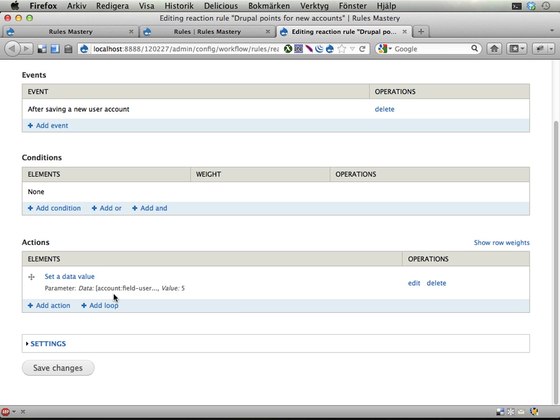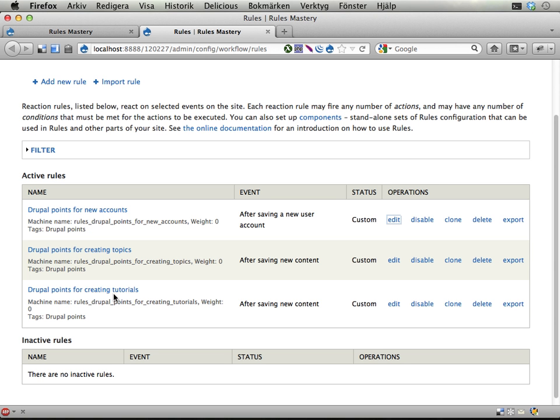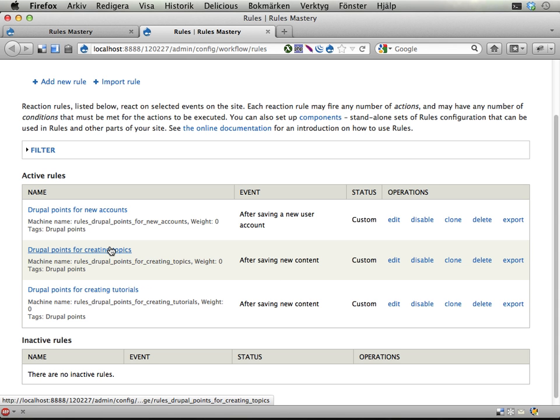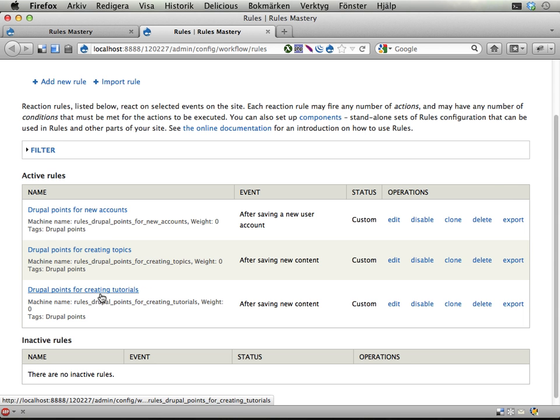And that's kind of unnecessary work. So this exercise is about changing these points awarding rules into using a rules component to award the points and then also to display a message to the end user. And this component should then be used by all these three reaction rules.